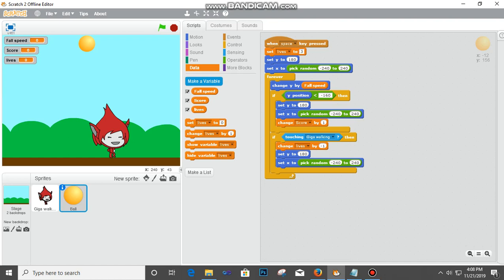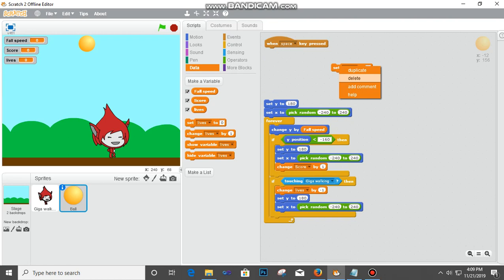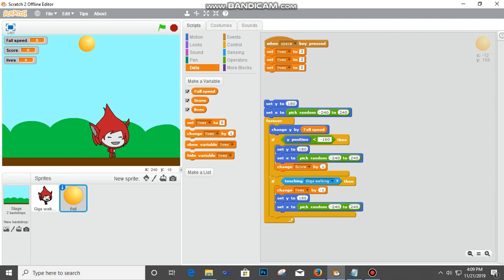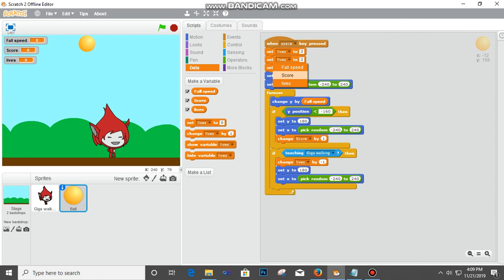I'm going to repeat it. Let me just remove this and then duplicate and put it here. So I need three of it here. Set life to three, then I'll change this to set score to zero, and this I'll change it to set fall speed to negative five.